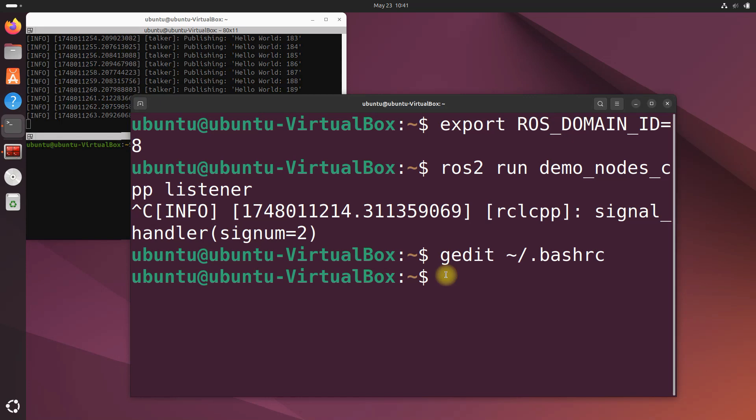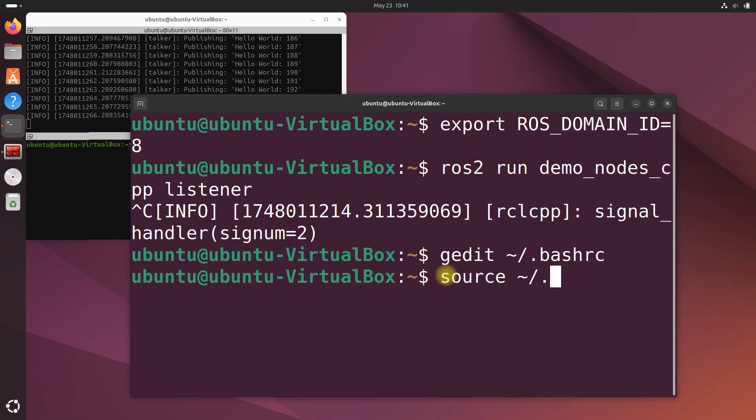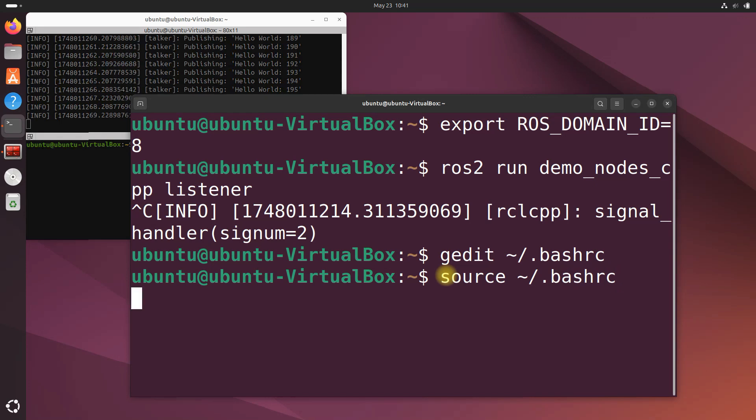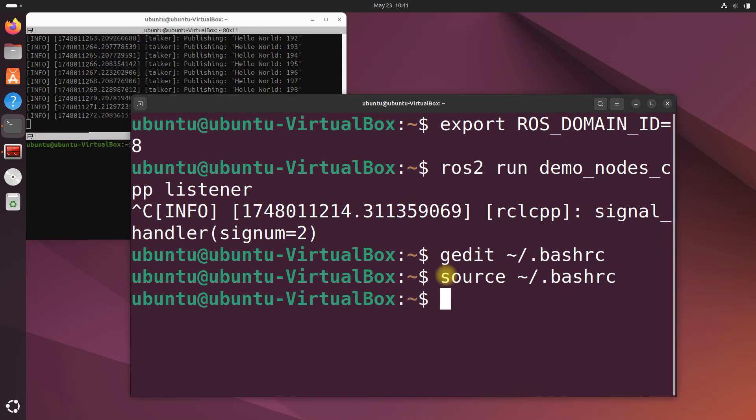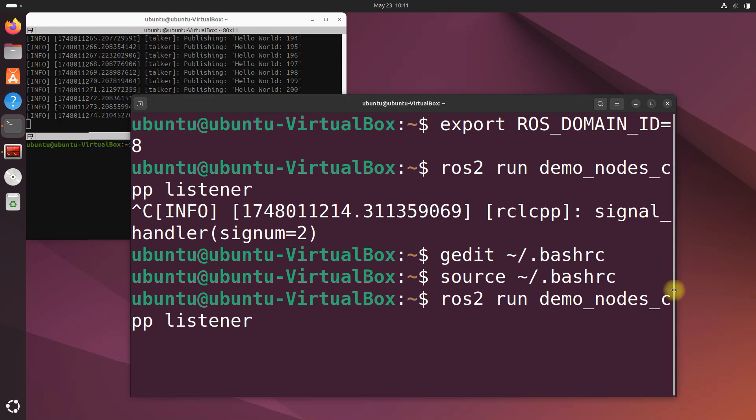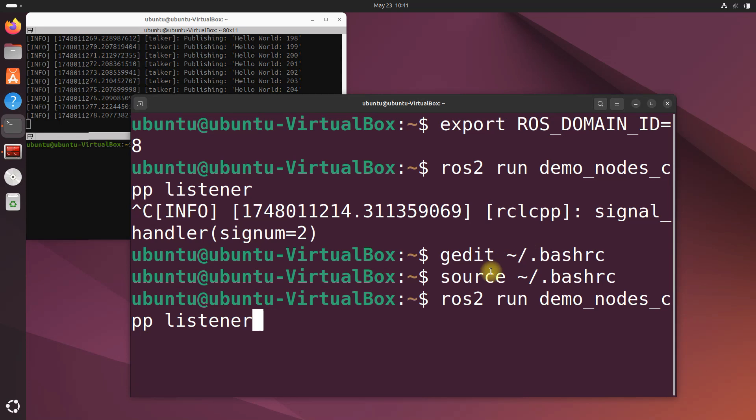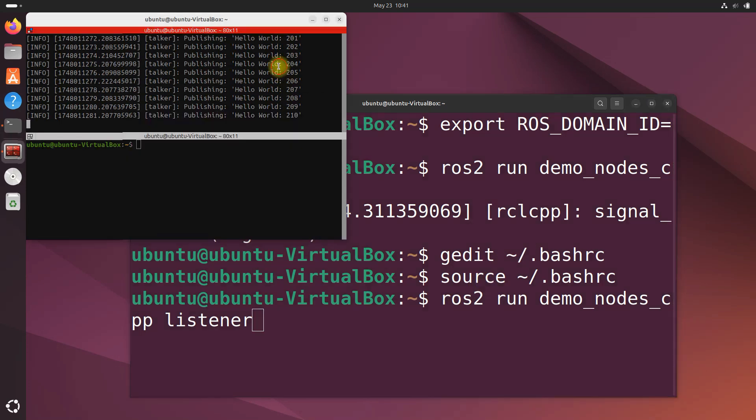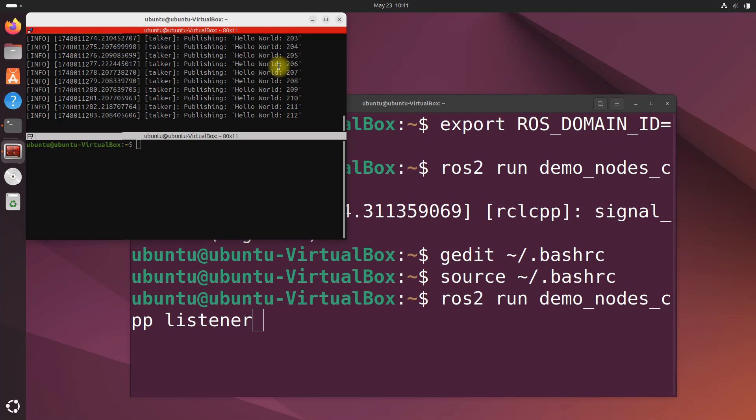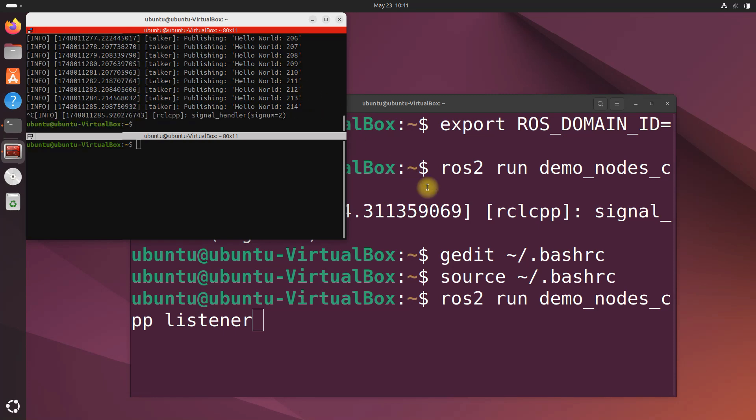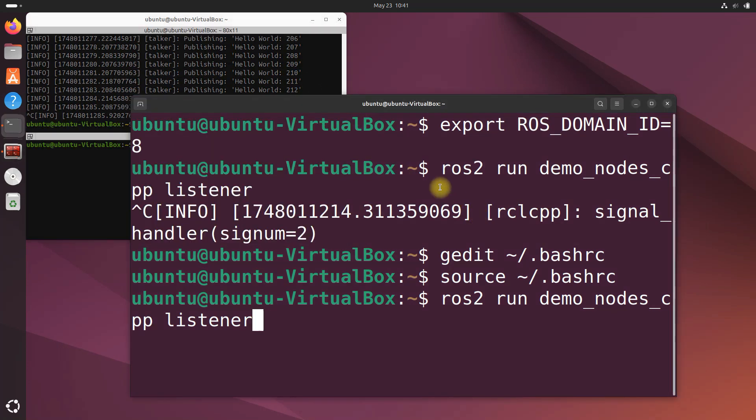After you do that you would source the bash file, bashrc, source it. Then you would rerun the listener. You'd rerun this command ros2 run demo_nodes_cpp listener and then everything will be working. That's how you would make that change permanent for the ROS_DOMAIN_ID.